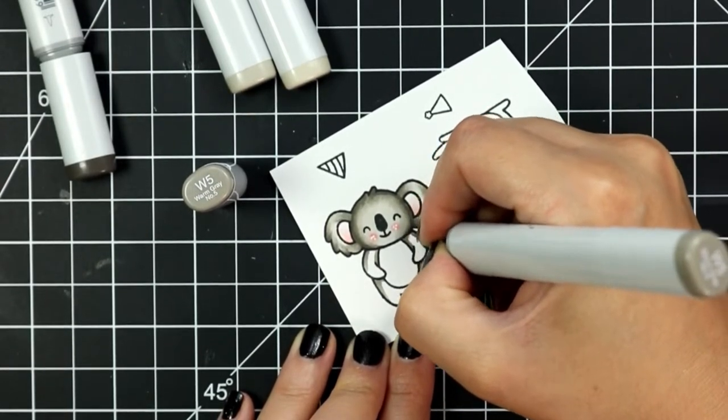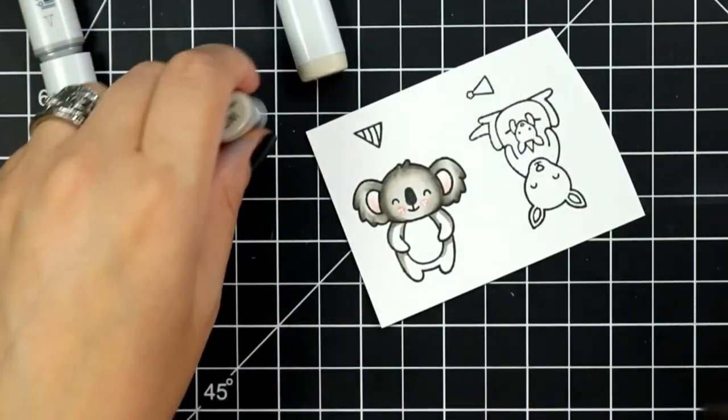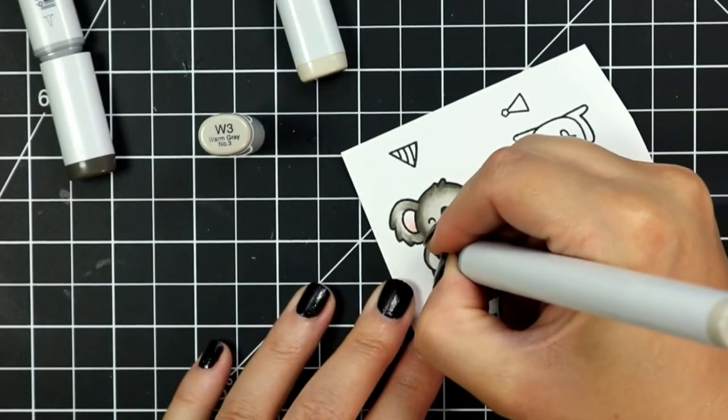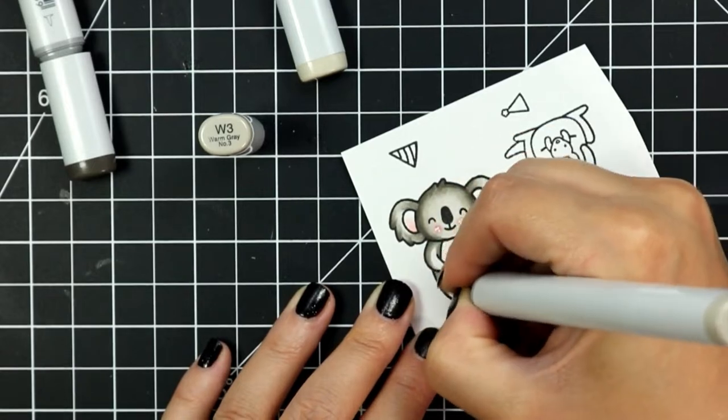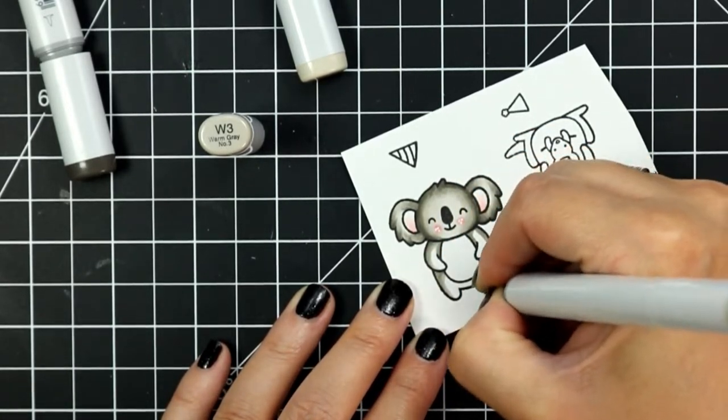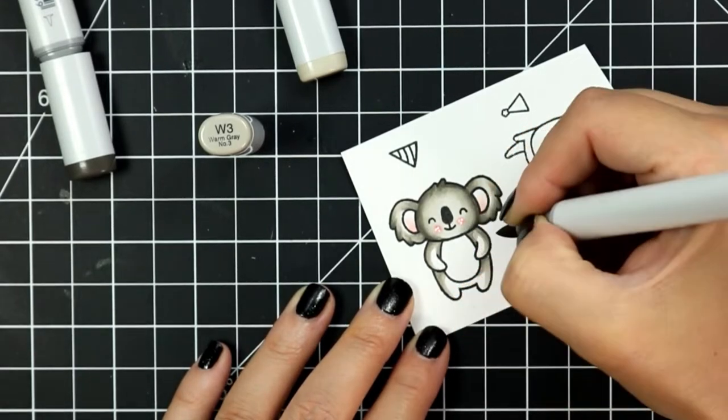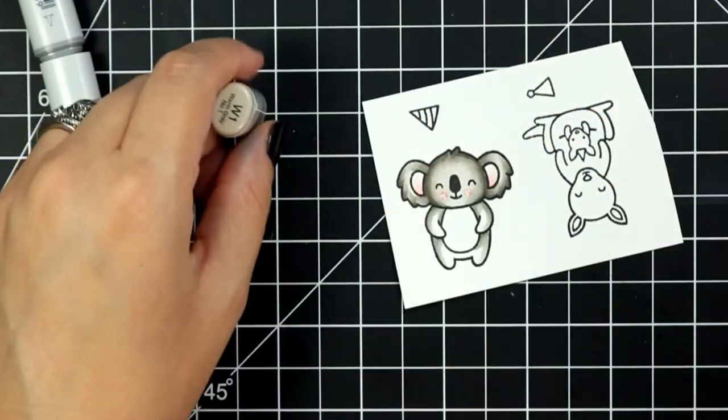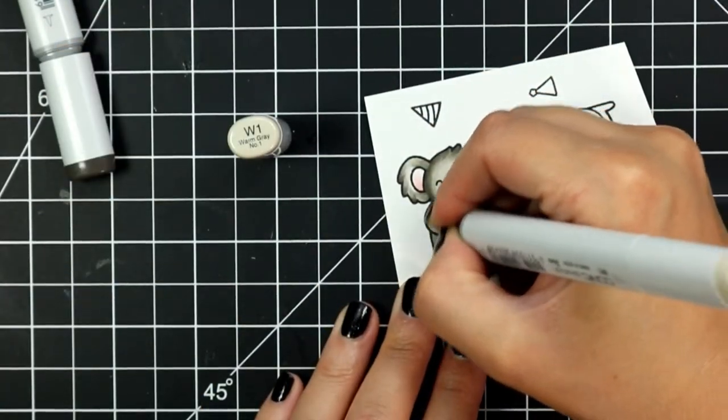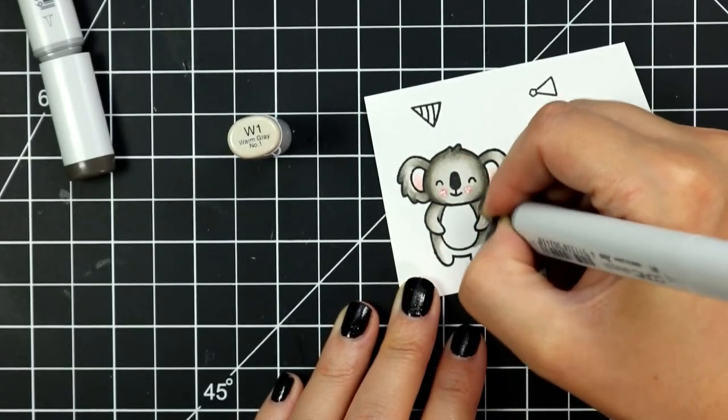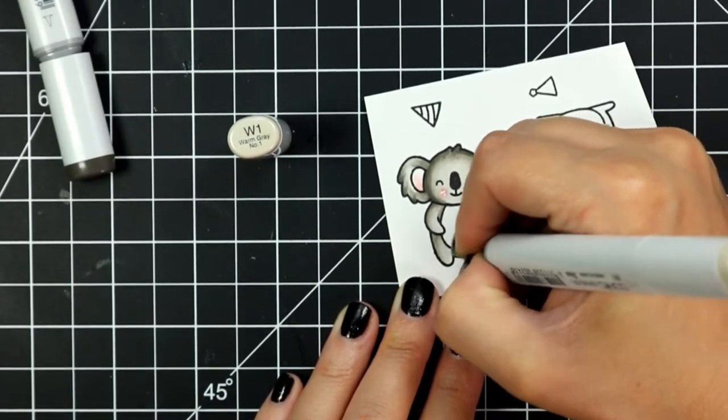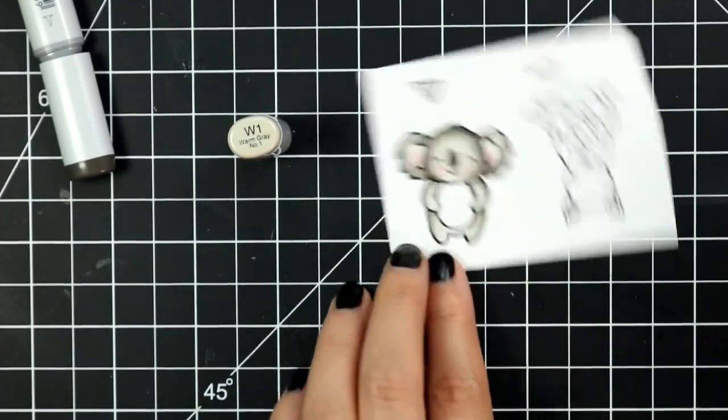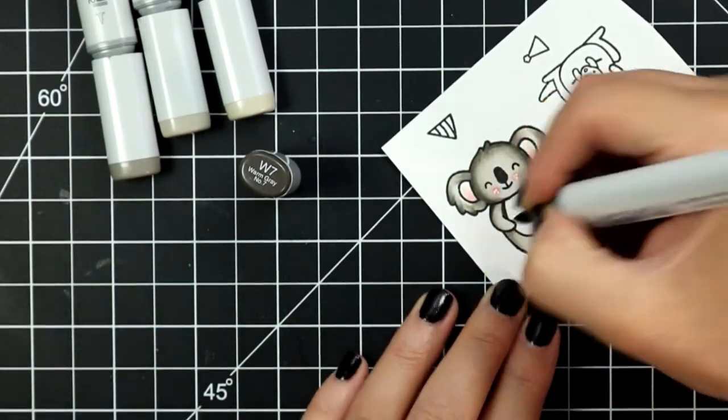For the little koala I'm using some warm grays and I've started with a W5 and I'm just adding that into the shadow areas and then I'll come in with my W3 and blend that out. I'm going over where the W5 ends with my W3 several times until I get a smooth blend between the two colors and then I take that W3 and I extend it just a little bit further into the image. Finally I'm finishing off the rest of the image with a W1.